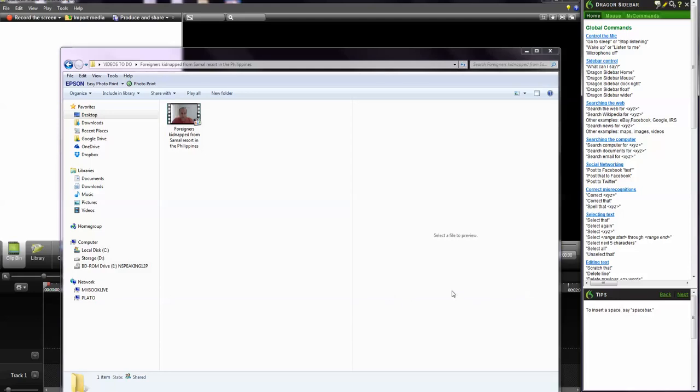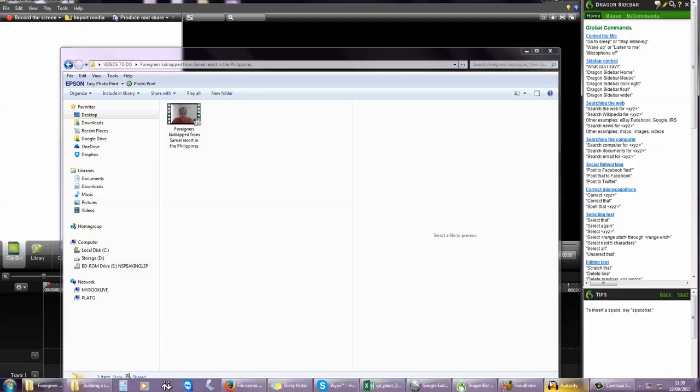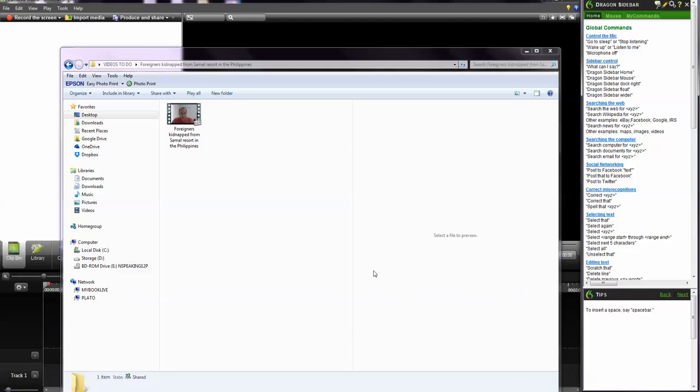This short video will show you how to transcribe videos with Dragon Naturally Speaking. This is a YouTube video that's one of mine. I should have transcribed it before. I've had to download it again.